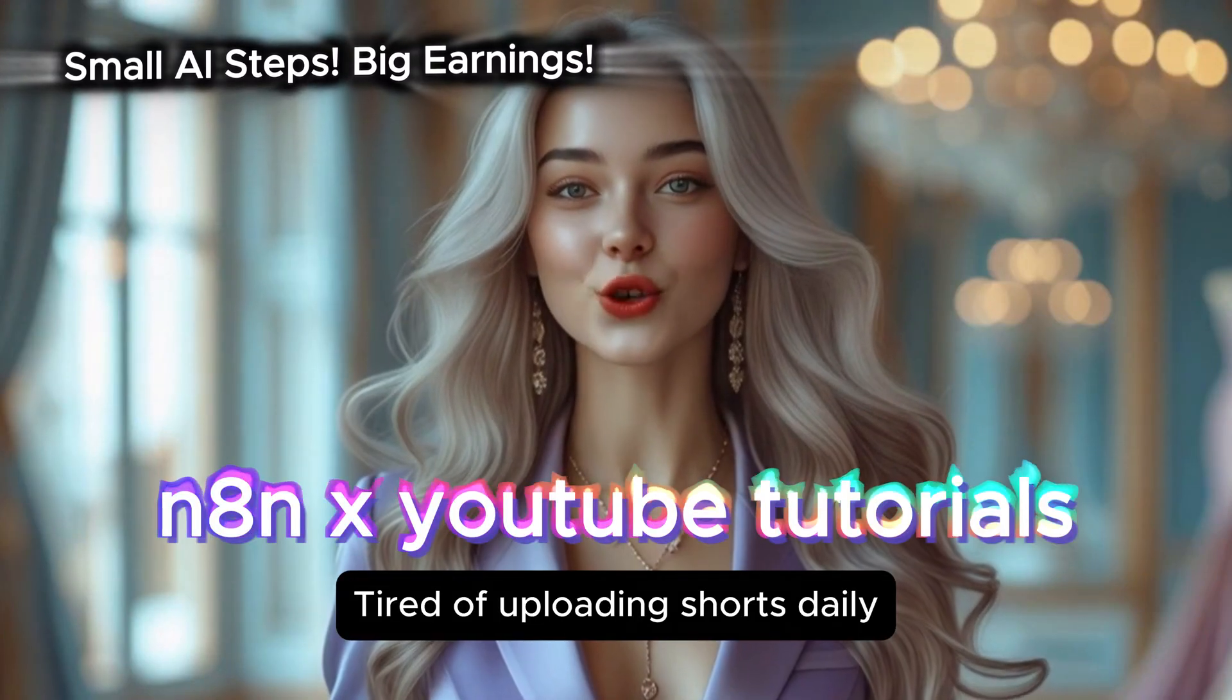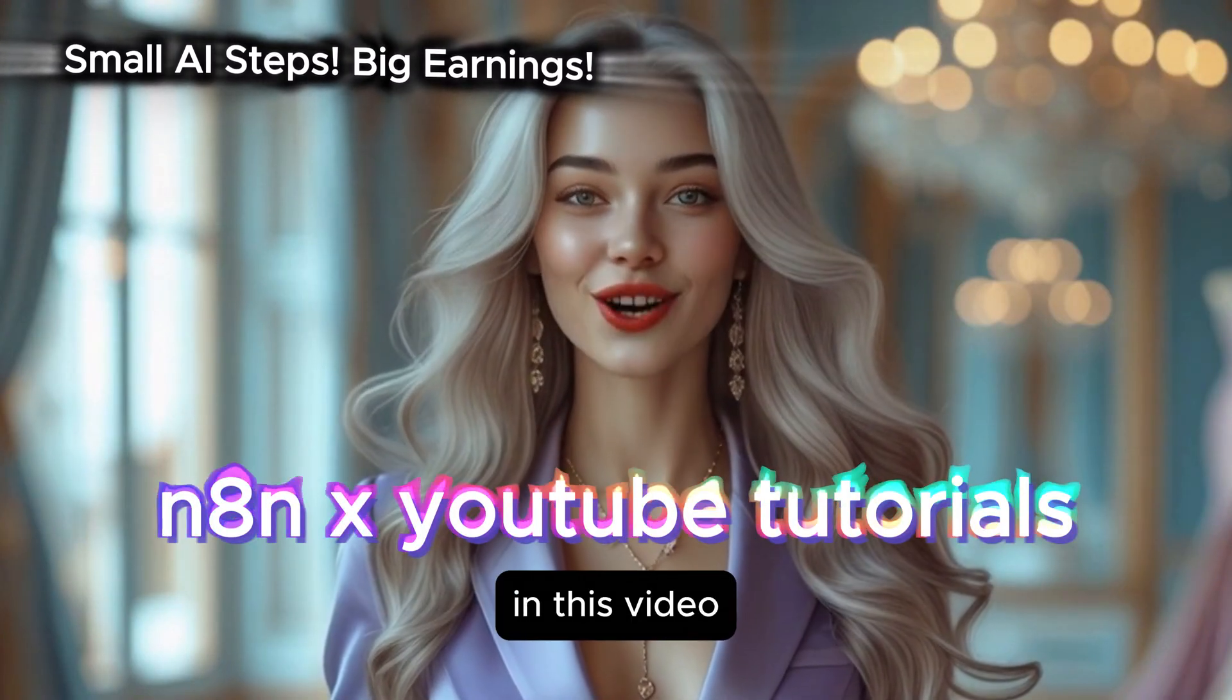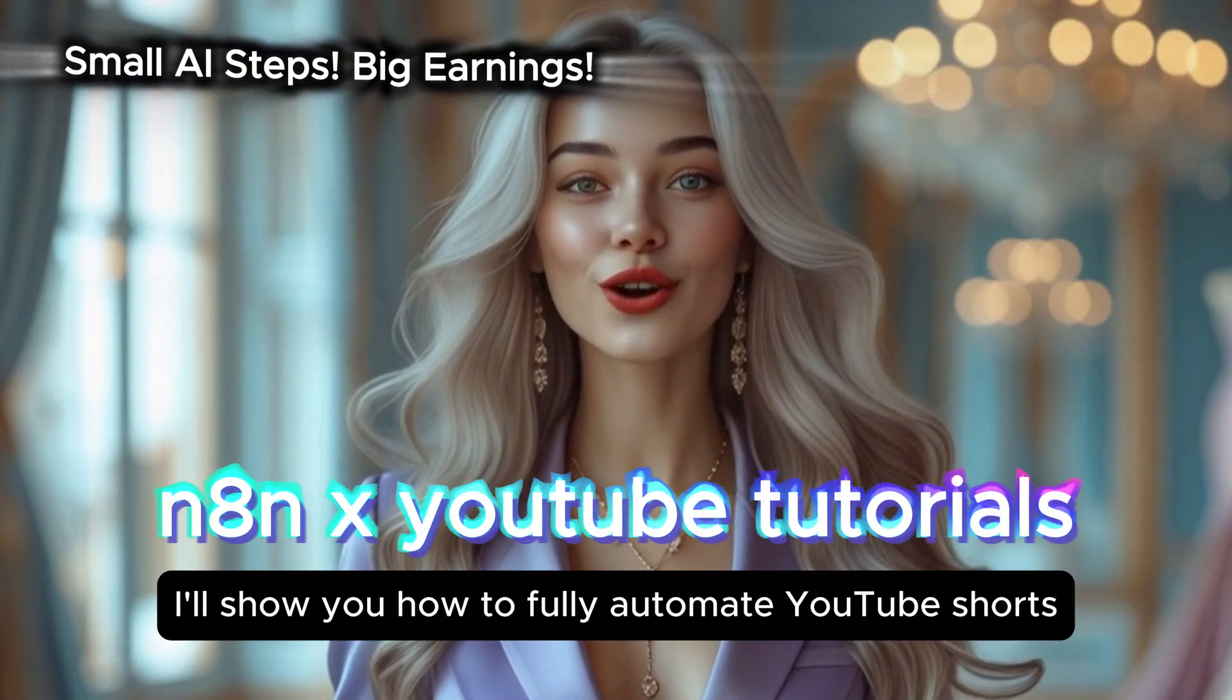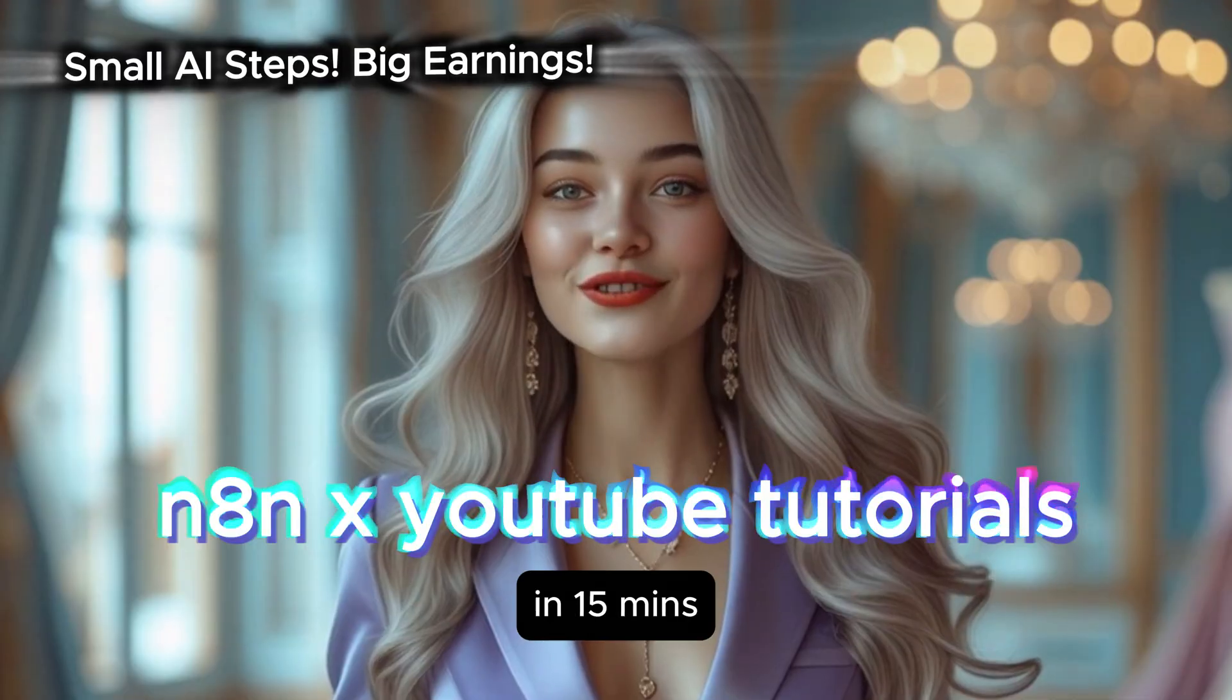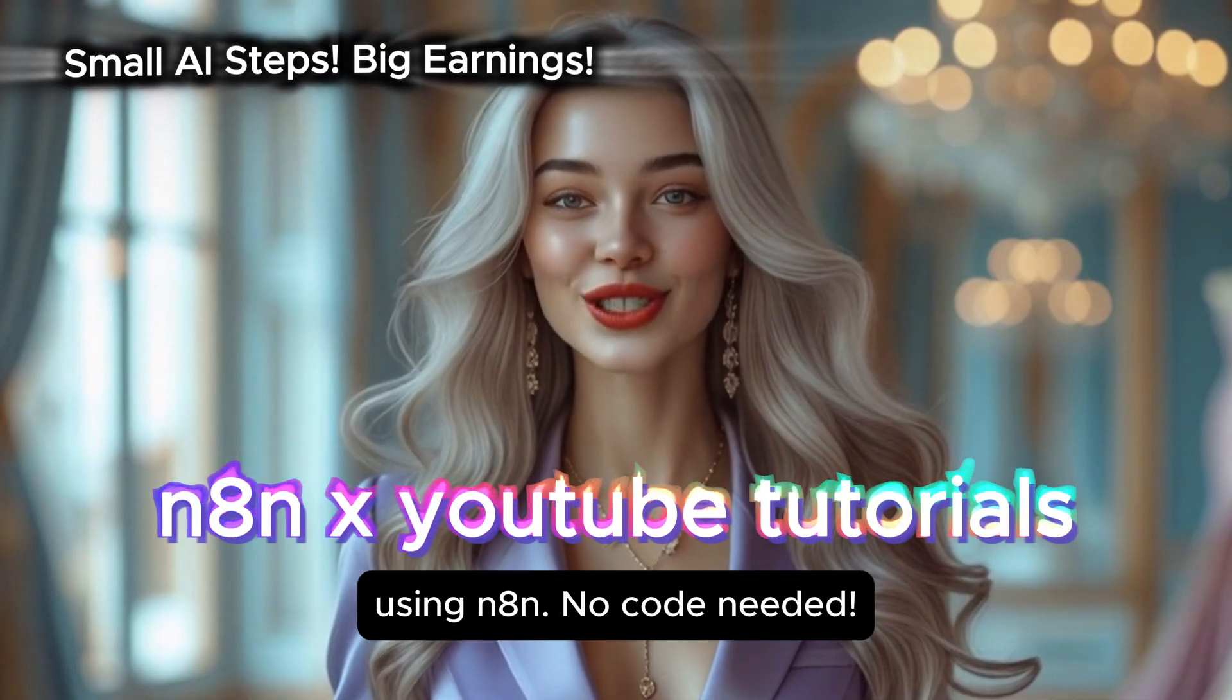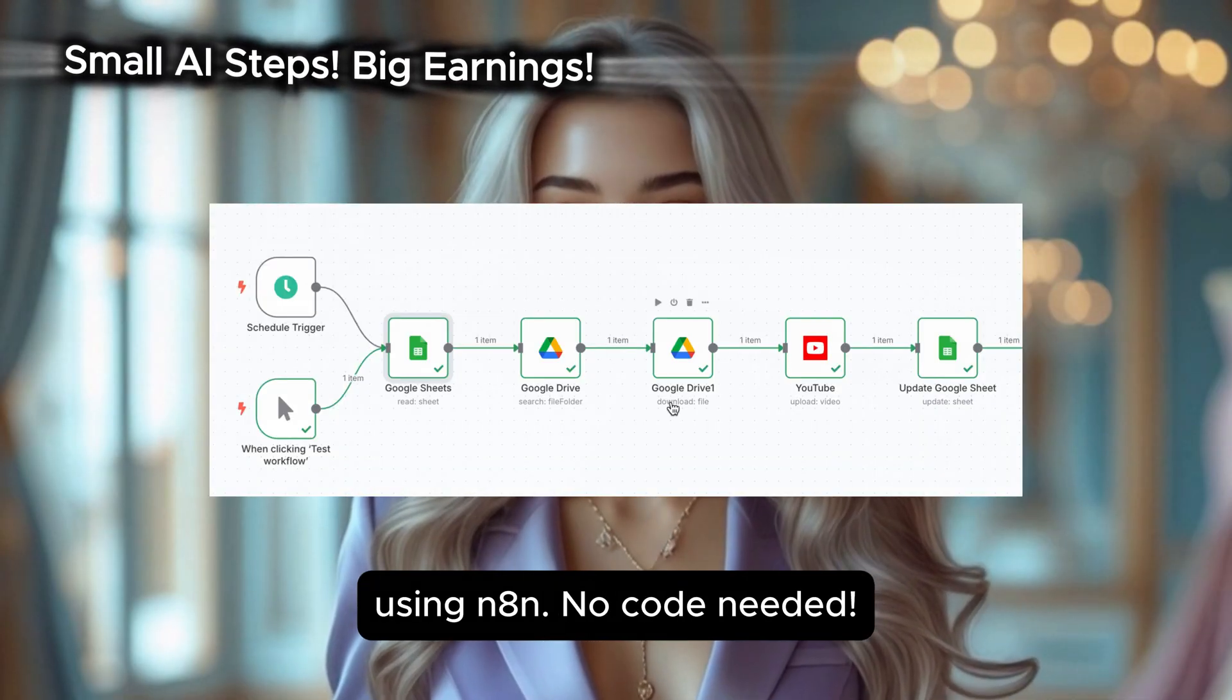Tired of uploading shorts daily? In this video, I'll show you how to fully automate YouTube shorts in 15 minutes using N8N, no code needed.